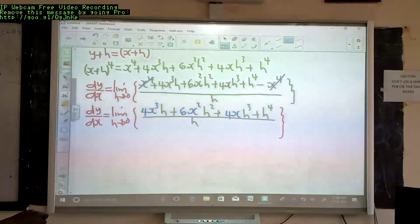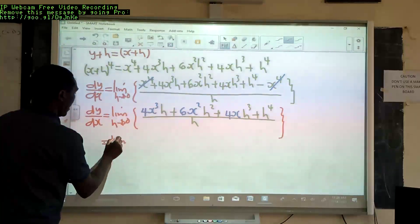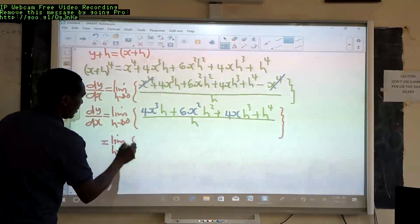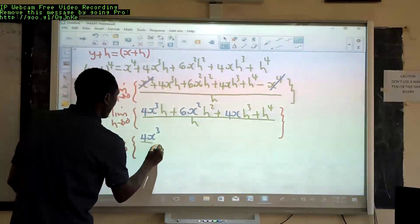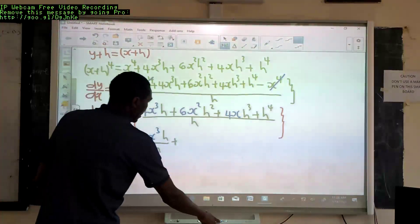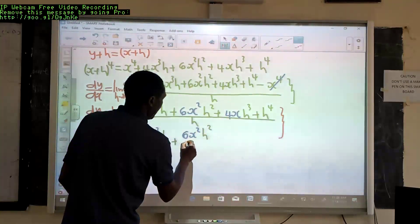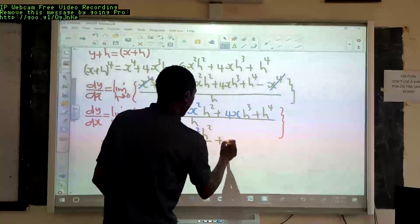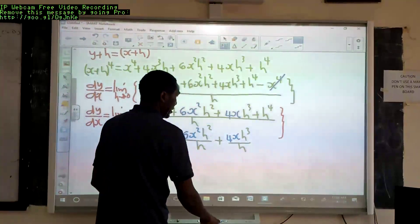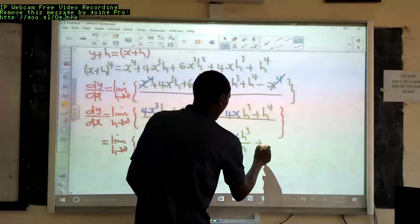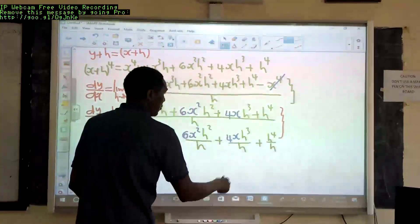We split each of the terms into separate fractions. So we have the limit as h tends to 0 of: 4x³h divided by h, plus 6x²h² divided by h, plus 4xh³ divided by h, plus h⁴ divided by h.